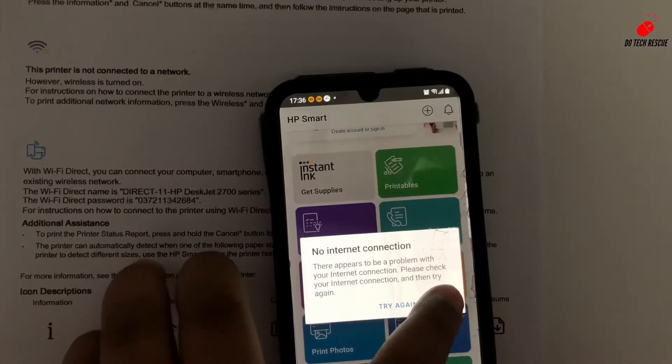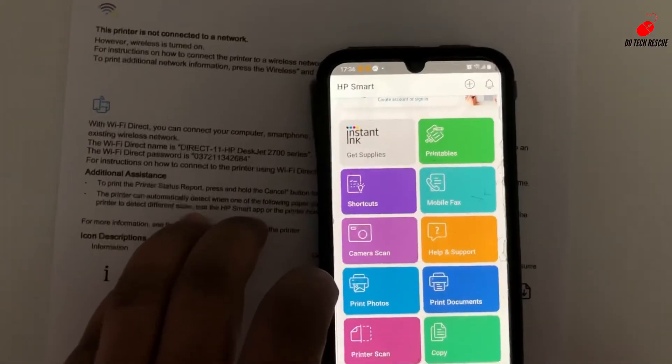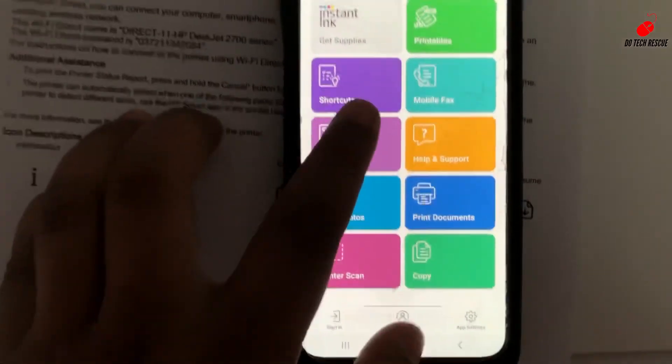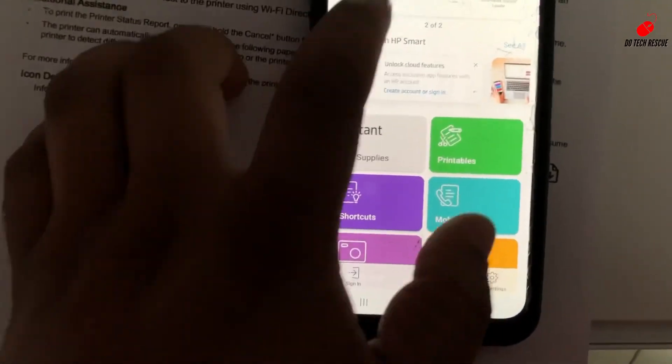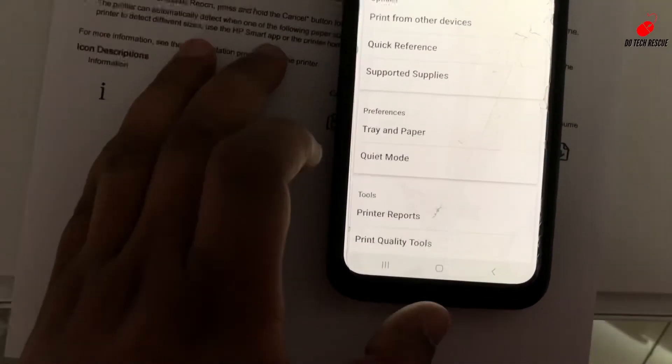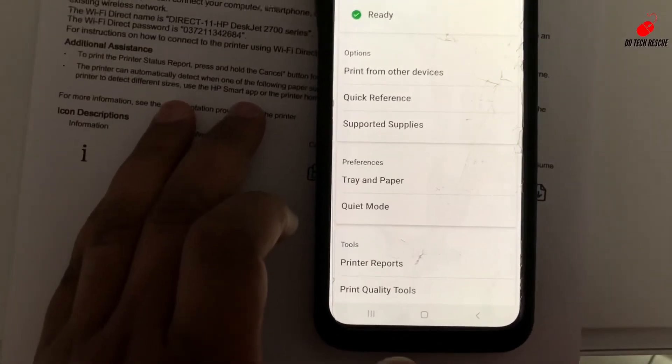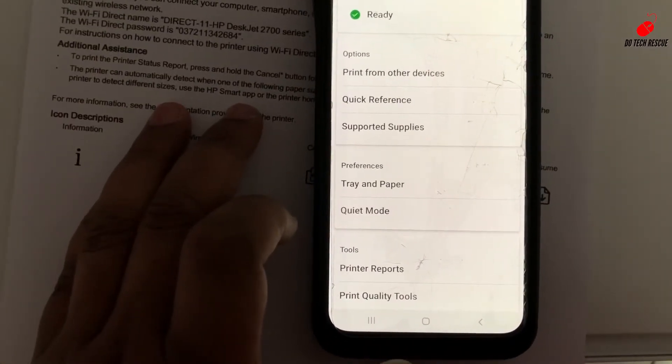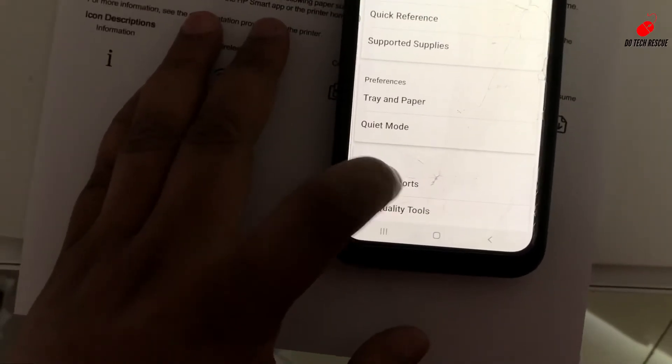I'm here just printing some reports. I'm clicking the printer reports and printer status report.